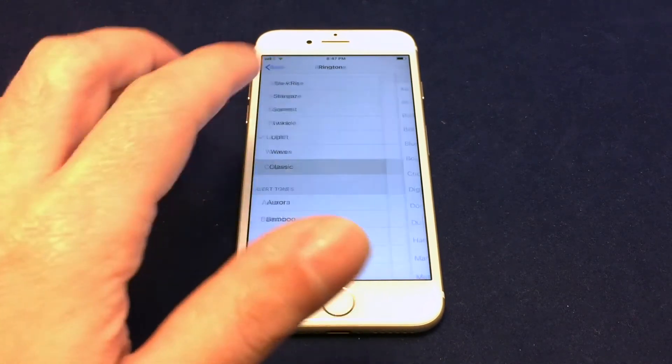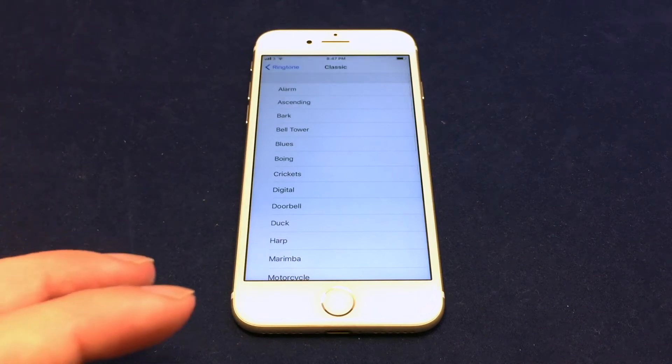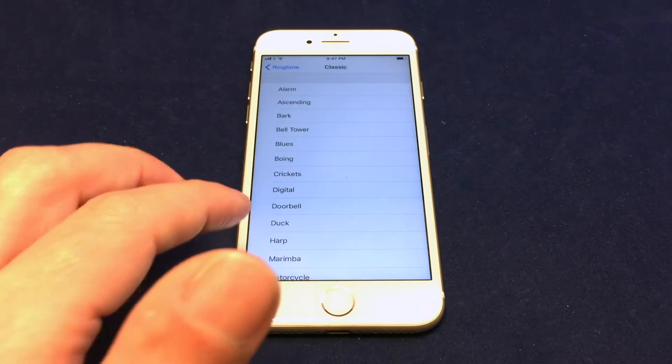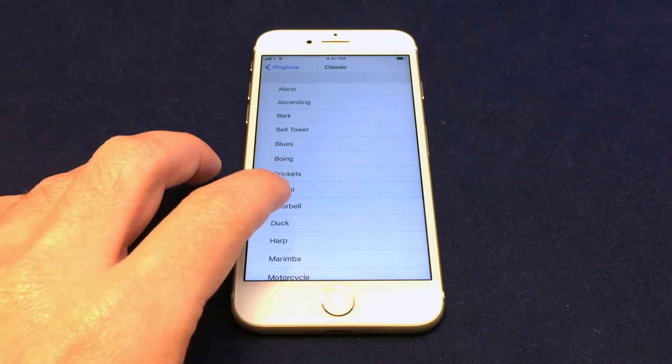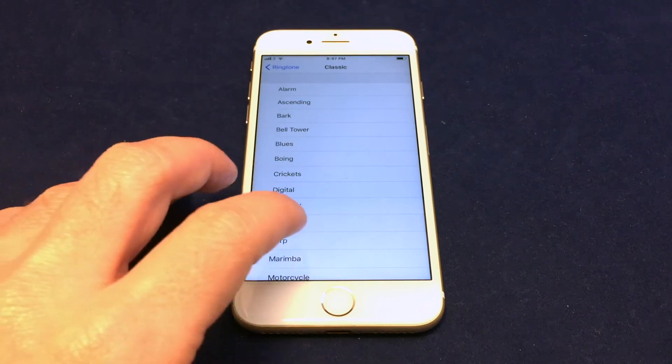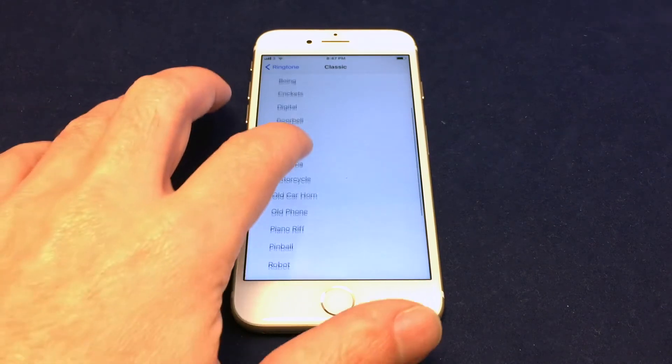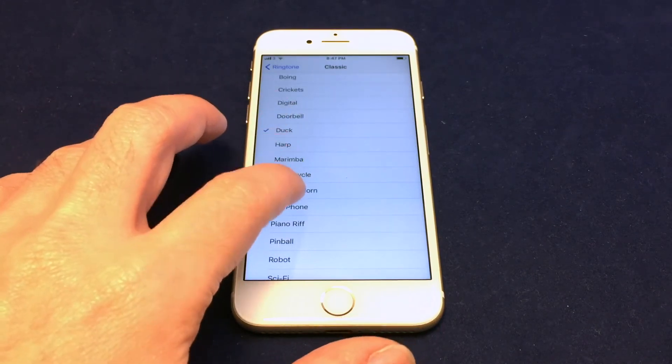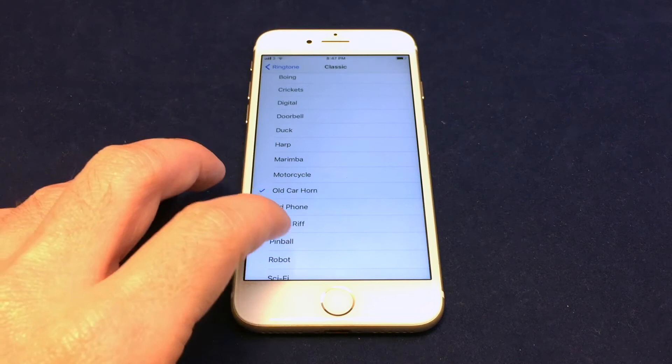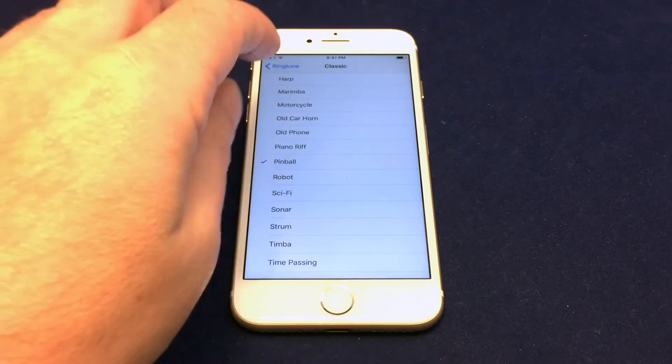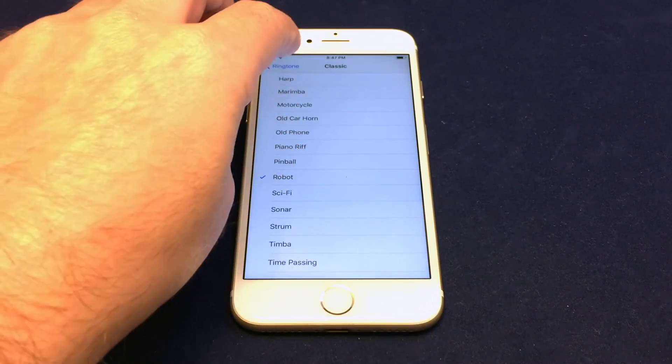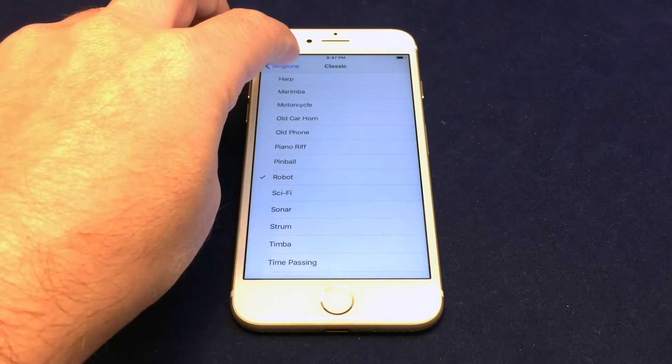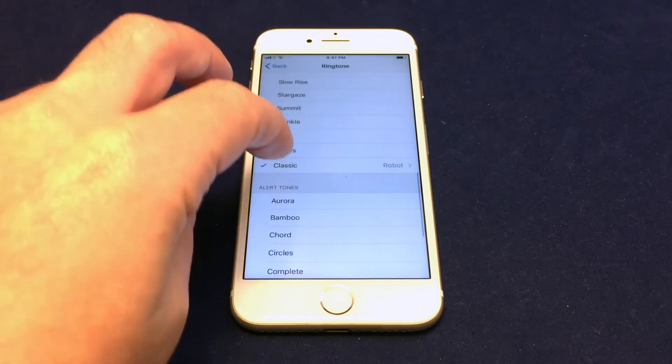And then there's also the classic ones, which are sort of the old iPhone 3 or iPhone 4 level ones. So you guys might recognize some of these. Some really annoying ones. Oh, that's a classic for sure.